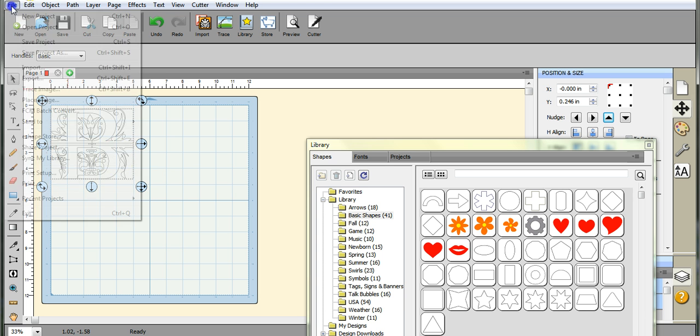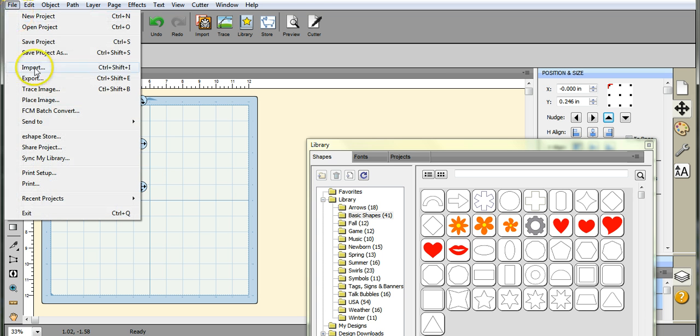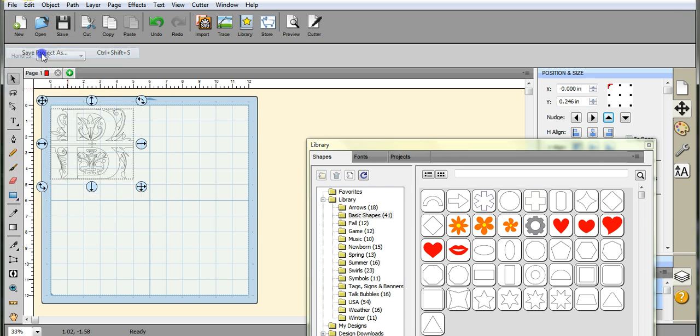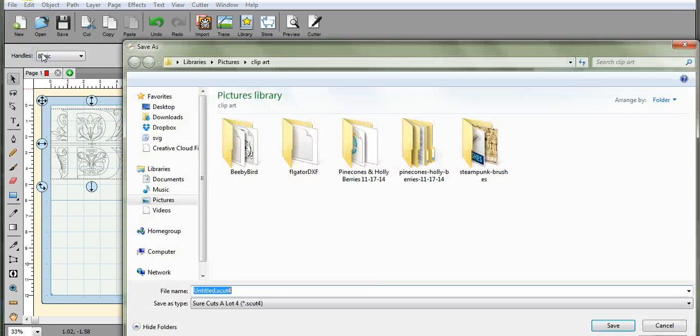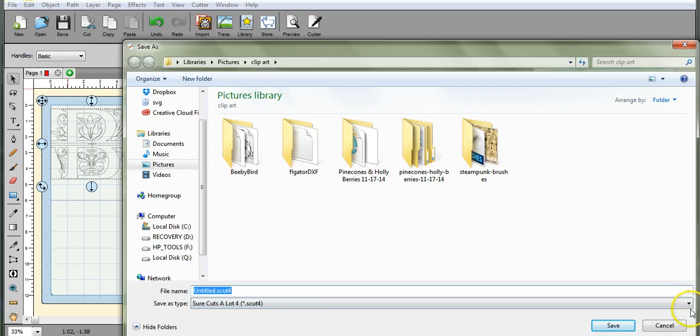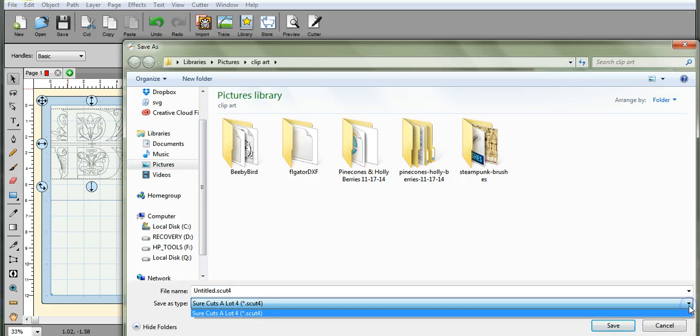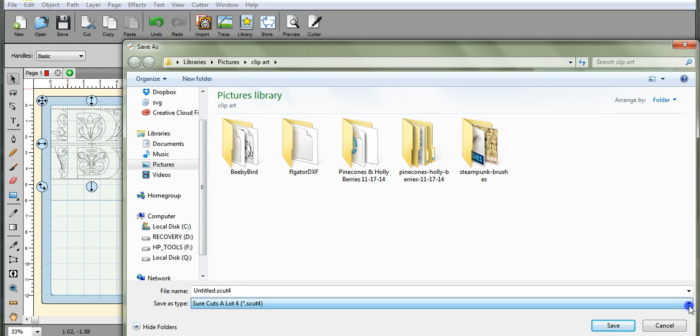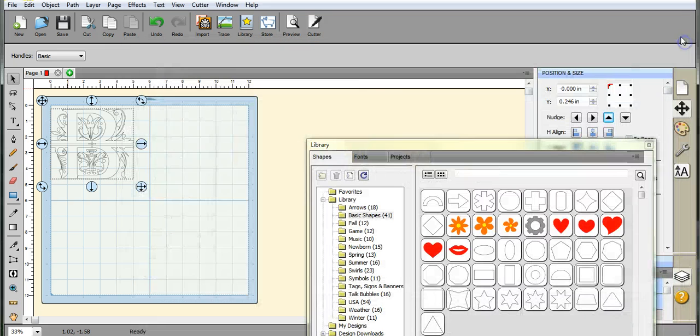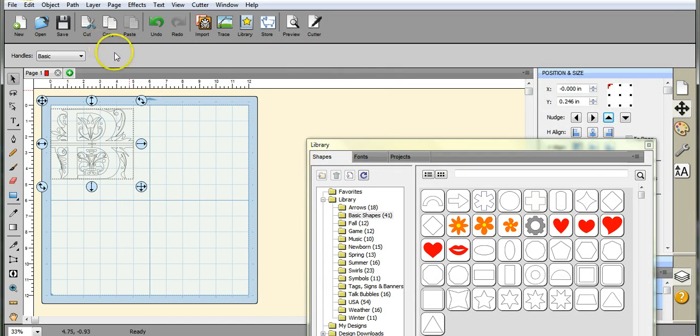Okay, so now we're ready to save this. You go to file, you go to export because if you hit save project as, it will only come up as a sure-cuts-a-lot save. So you don't want to do that. It won't get to your scan and cut.